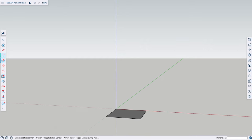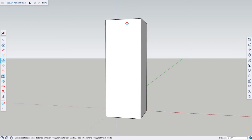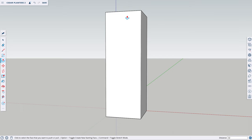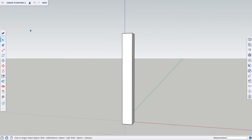The height is going to be 32 inches, so I'm going to select the Push-Pull tool, click on the face of the square, drag my mouse up, click somewhere close, type in 32 inches, then press Enter.